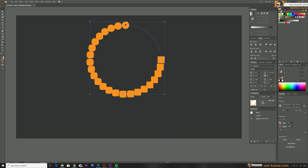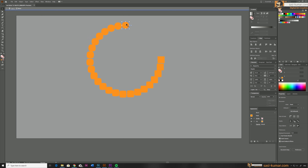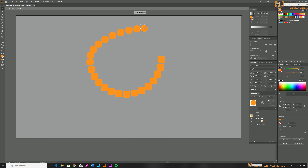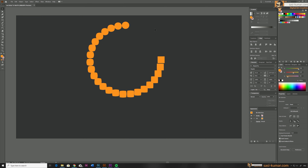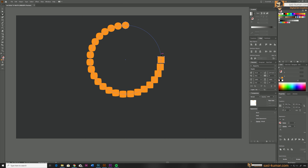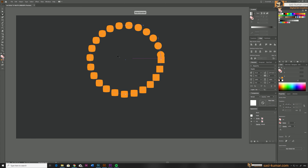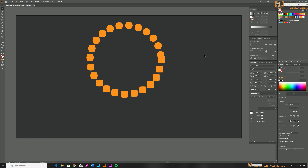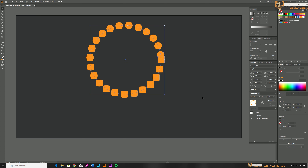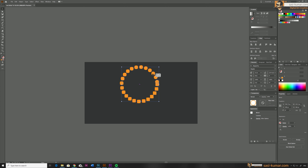If you look carefully, the starting and ending of these shapes are on an anchor point, which is why the path doesn't appear closed. To close the path, you just need to add an anchor point next to one of the existing anchor points using the Add Anchor Point tool. Now the path starts and ends next to each other, and you can adjust this based on your preference.